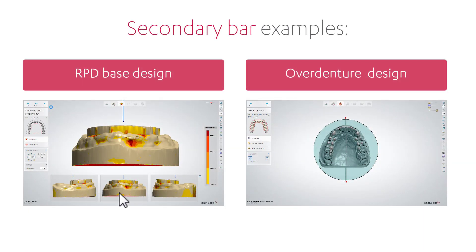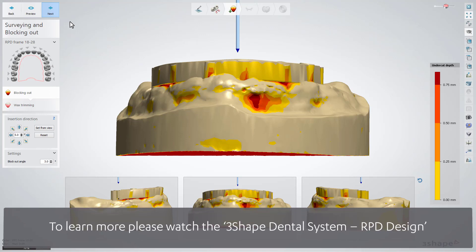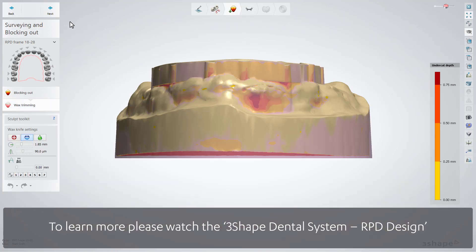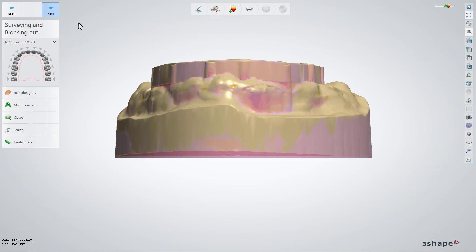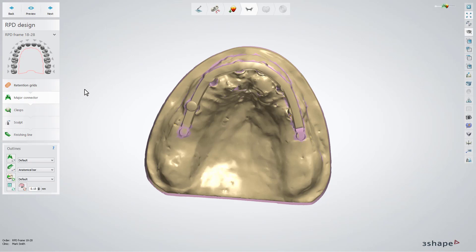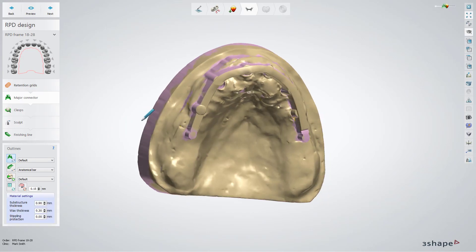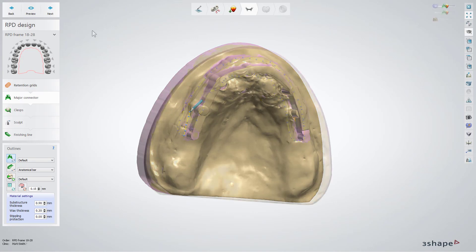Now we will show you what can go on top of the primary design bar. Start with the RPD construction that fits the bar. Set the insertion direction and the block-out angle if needed. Click Next to go to the Wax Trimming sub-step, where you can add, remove, or smooth applied wax. When you are ready, click Next to start designing the restoration itself. Go straight to the Major Connector sub-step to create a secondary construction plate. Click on the Draw button and place the outline for the Major Connector, then click Preview to see the outcome.